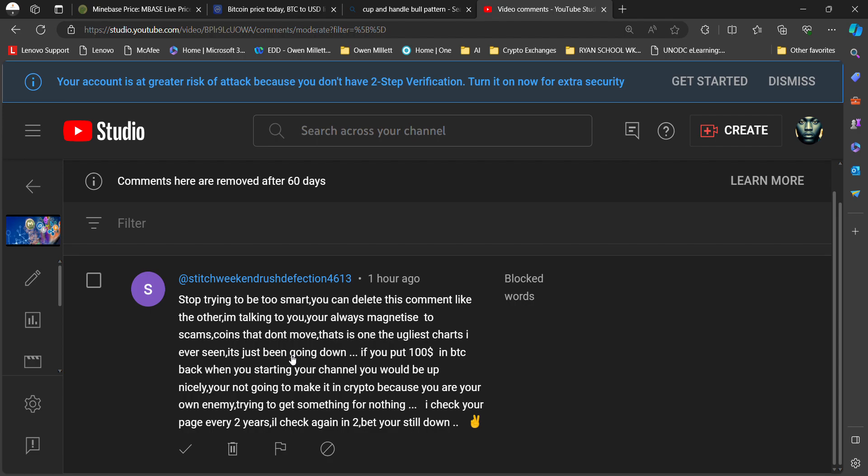He says 'I'm talking to you. You're always magnetized to scams, coins that don't move. That is one of the ugliest charts I ever seen.' His grammar is really off. He must have been in such a hurry to type this. Watch this - he says 'if you put a hundred dollars in Bitcoin.' That means he paid attention to that video, because I didn't mention anything about a hundred dollars until deep into that video.